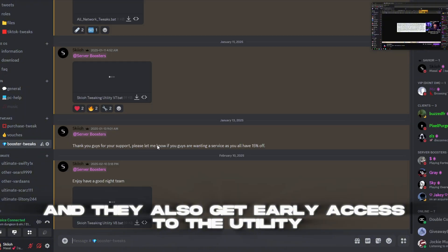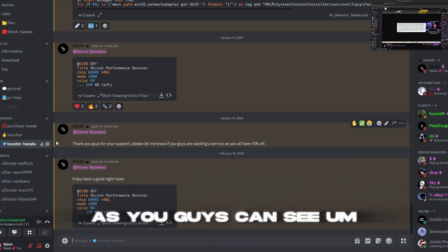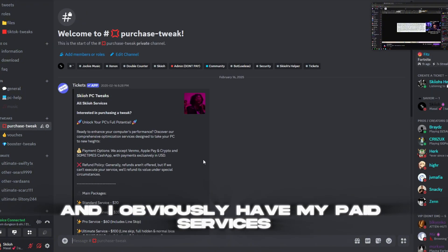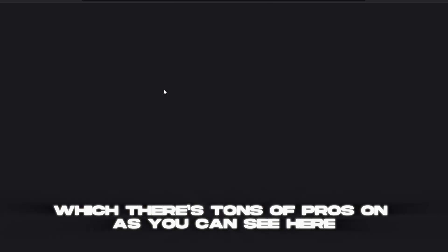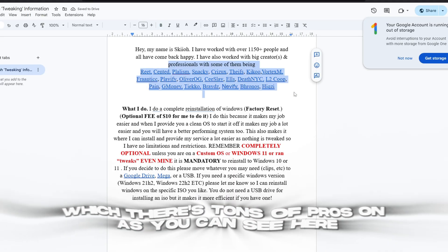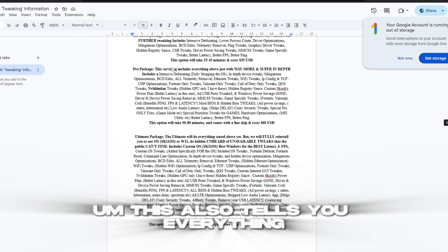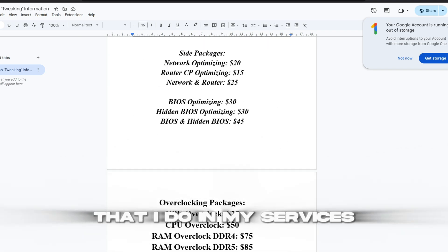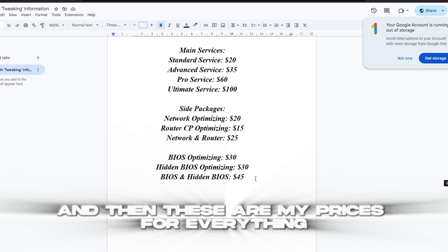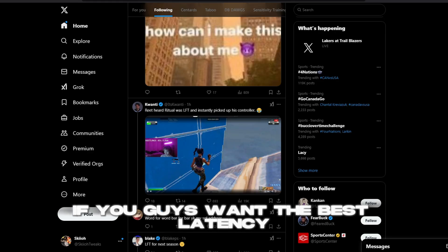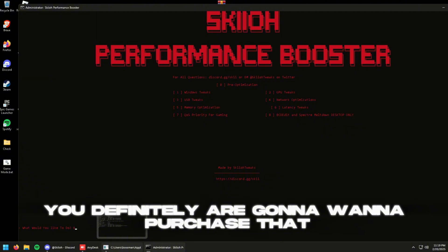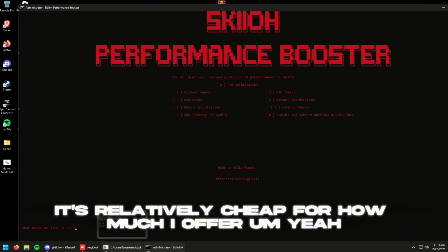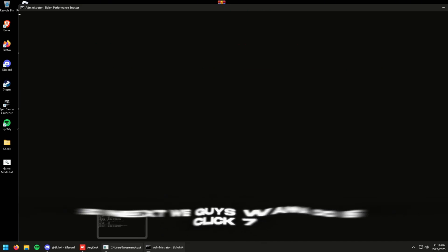And I obviously have my paid services which there's tons of pros on as you can see here. This also tells you everything that I do in my services and then these are my prices for everything. If you guys want the best latency, FPS, and ping for your system, you definitely are going to want to purchase that. Relatively cheap for how much I offer.